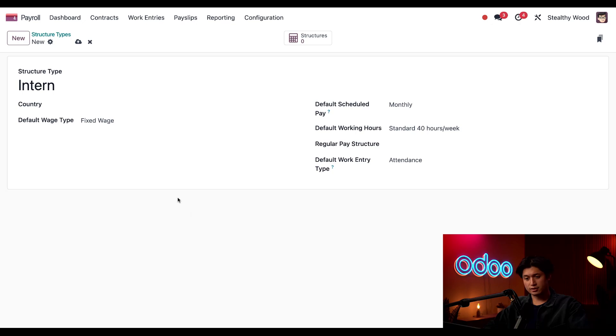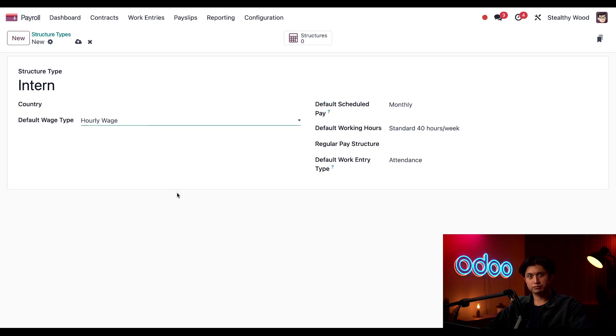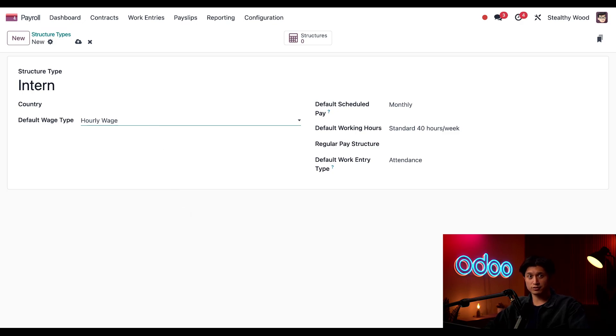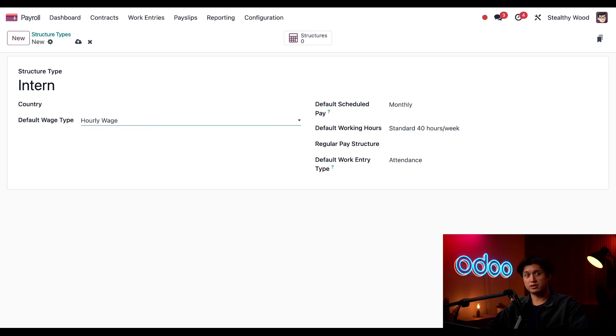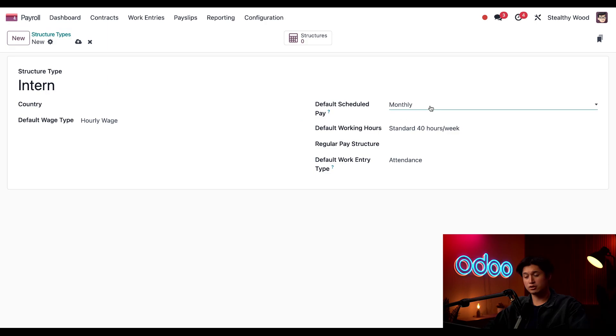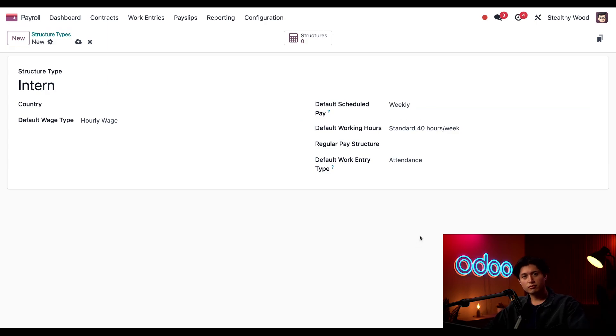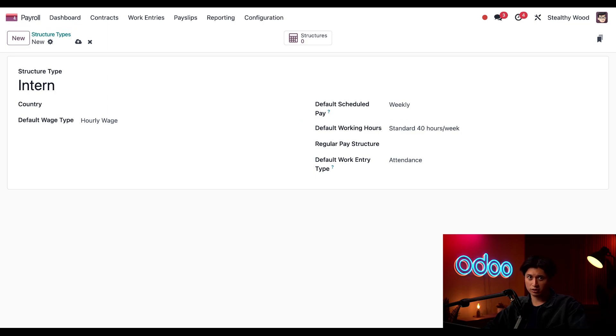If I were to leave it as United States, then I could only use it for my United States offices, which I don't want. Next, I'm going to set the default wage type to hourly, and that's because they will be compensated based off of their worked hours. Since each internship will have a different length of time based off of each intern's school schedule, I'm going to change this default scheduled pay to weekly. I don't want them to wait a whole month to be paid, and some internships might not even be that long.